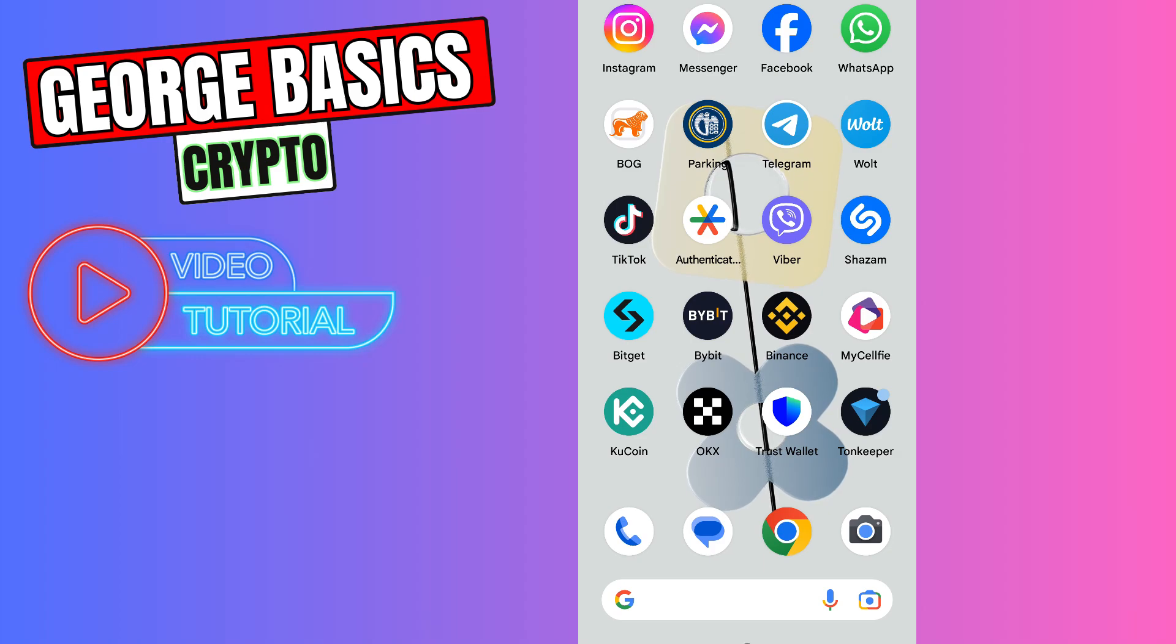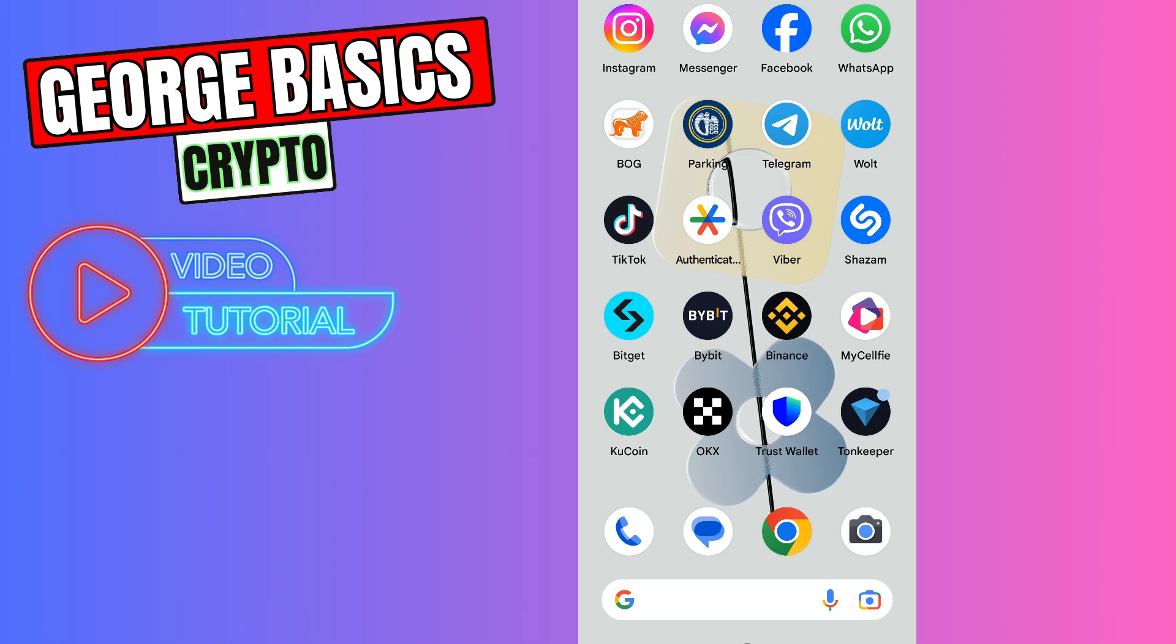Hey guys, welcome back to George Basics Crypto. In this video tutorial, I will teach you how to send your Tonecoin from gate.io to your Tonekeeper wallet.